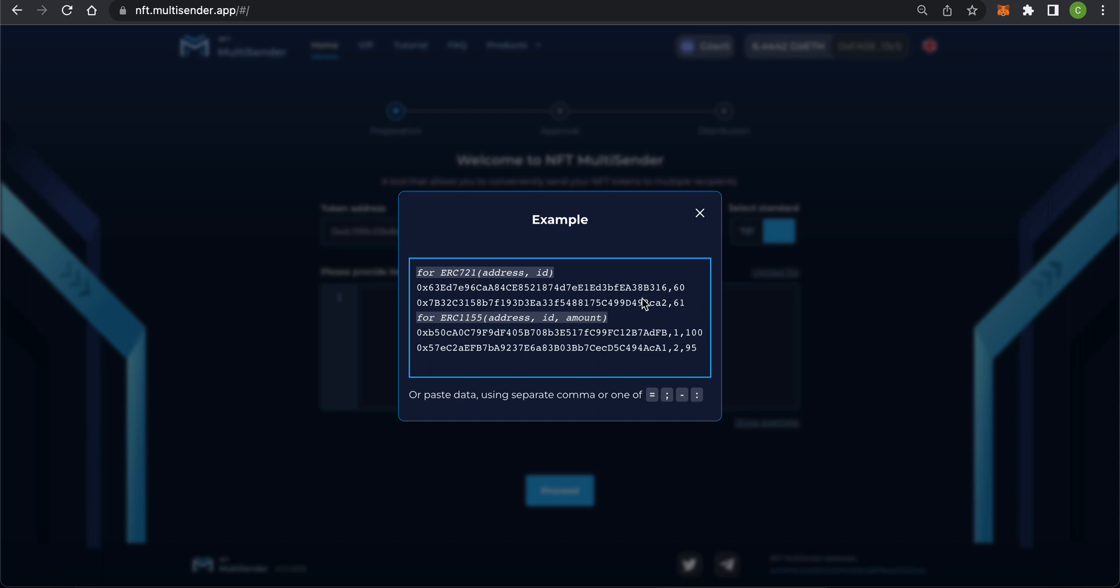For the ERC1155 format, you will need three columns: addresses, IDs, and amounts. The values must also be separated by commas.